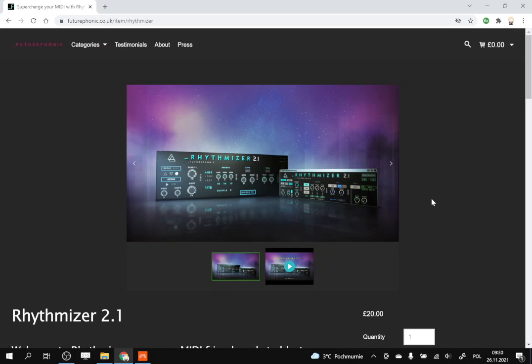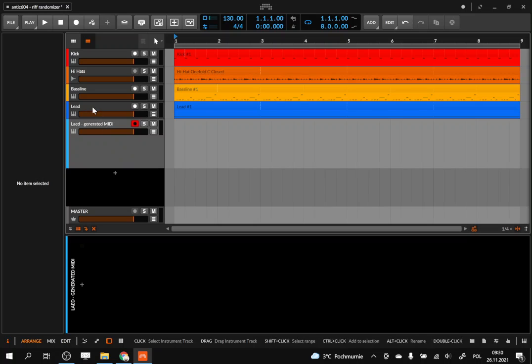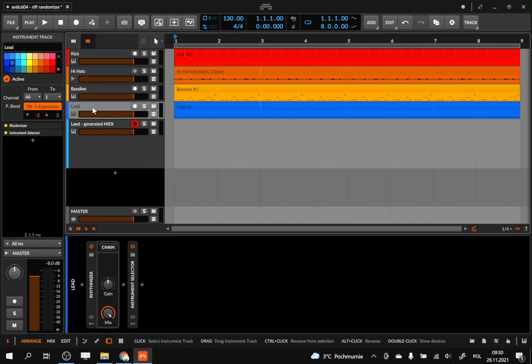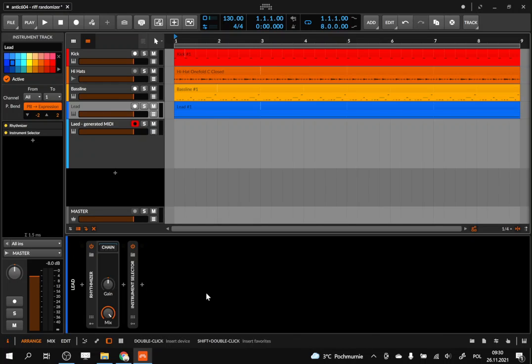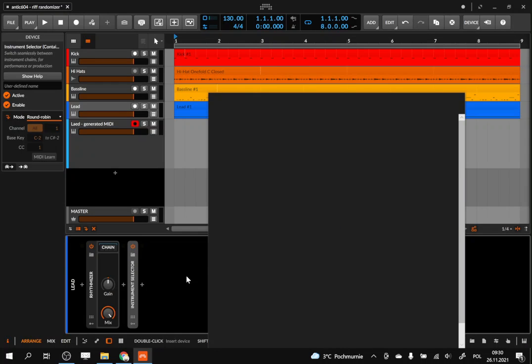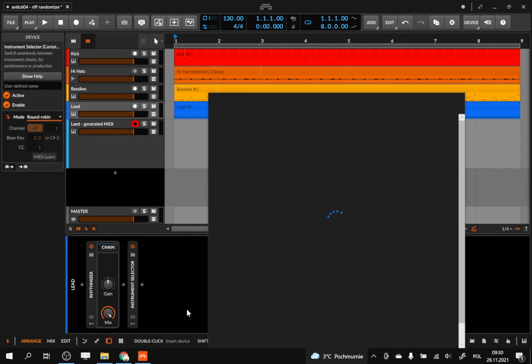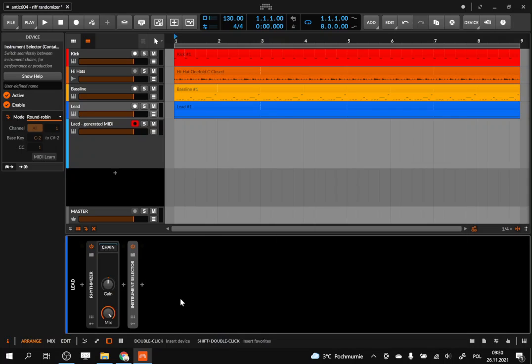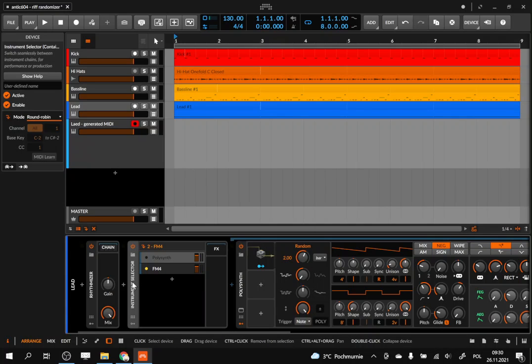I figured that perhaps something like this could be recreated in Bitwig, especially considering that in version 4.1 they have added a lot of new MIDI devices. Although here I'm only using two of them, they seem to be very useful for this type of thing.